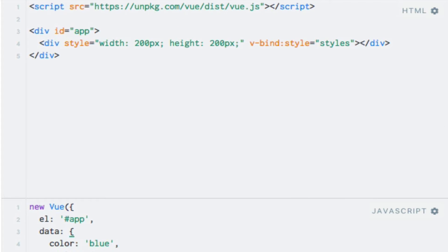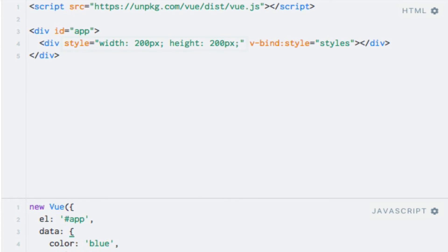Before proceeding, did you notice that we have a style attribute in pure HTML alongside the binding to the same HTML attribute? This works because Vue.js merges the styles on our behalf before applying the styles to the DOM. So the styles that are applied to the DOM are the result of merging the HTML style attribute with our style binding. The same applies when using classes, which we'll see in the next lecture.